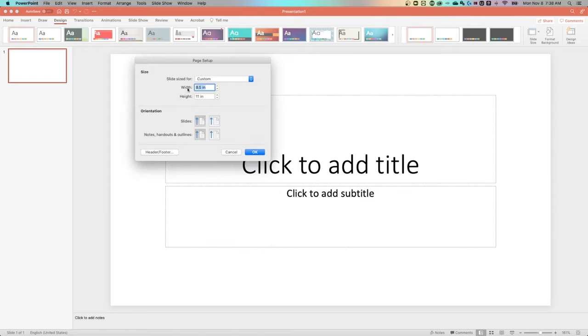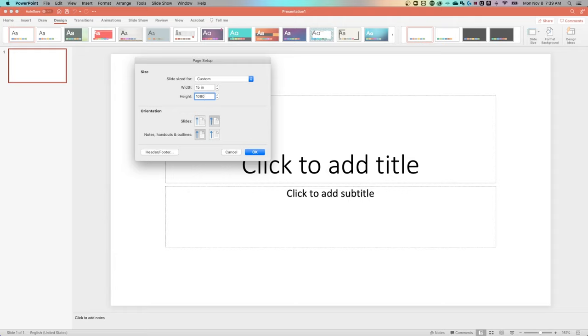Now, if you wanted this to be in pixels, like I wanted it to be 1080 by 1080 pixels, because I'm designing a square social media post. I can actually input 1080 pixels, hit tab, and also put 1080 pixels here.